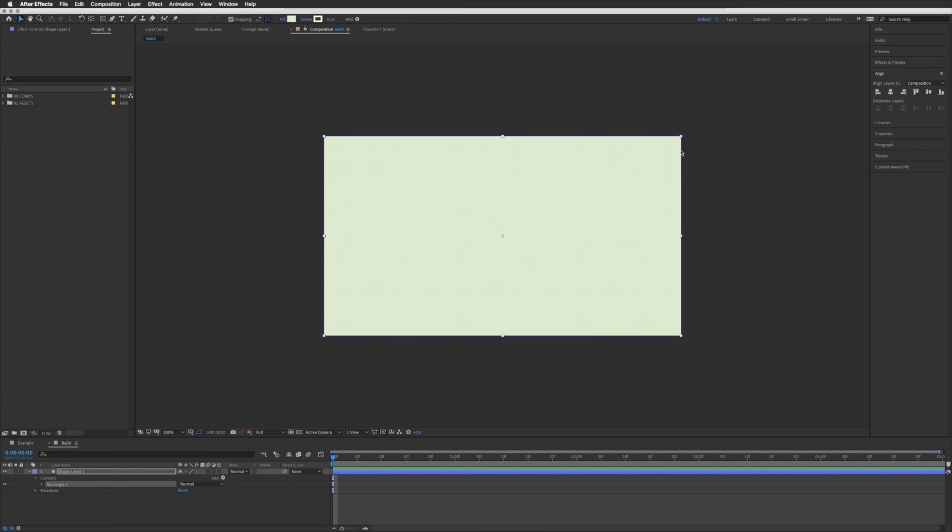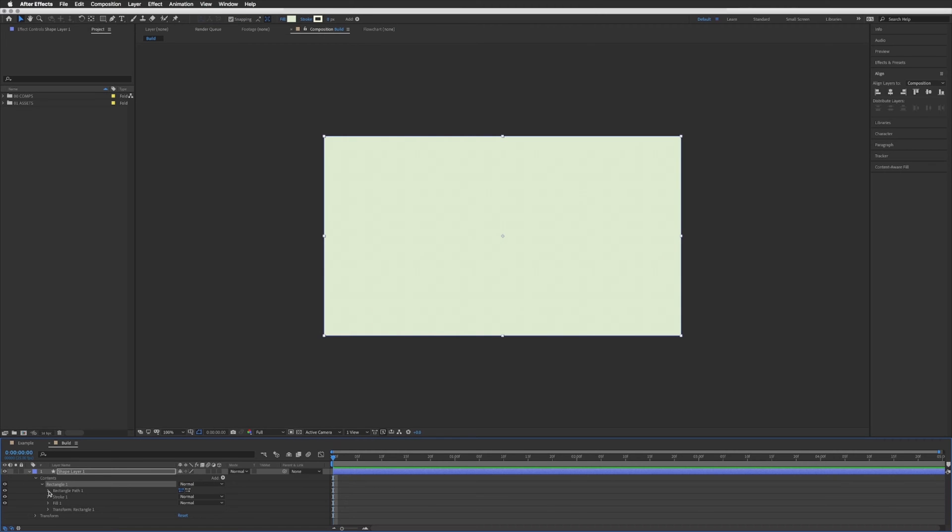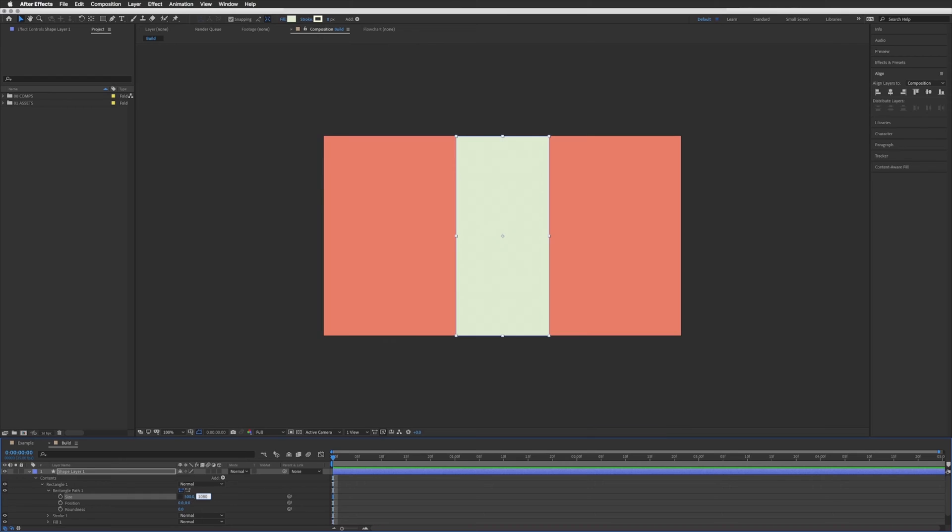That will create a shape layer the exact size of your composition but if we then go to our rectangle path we can then adjust its size in here.